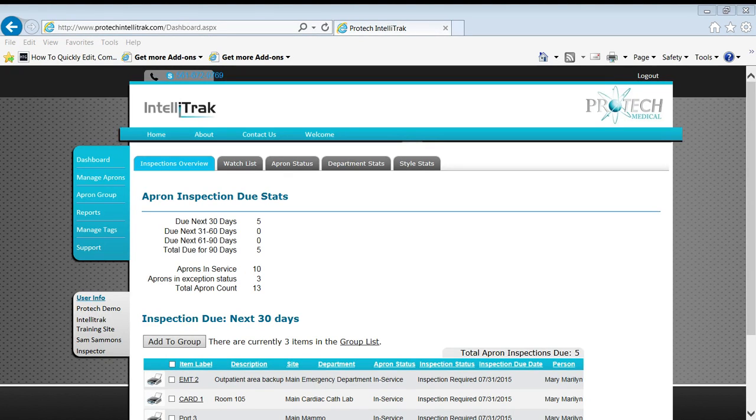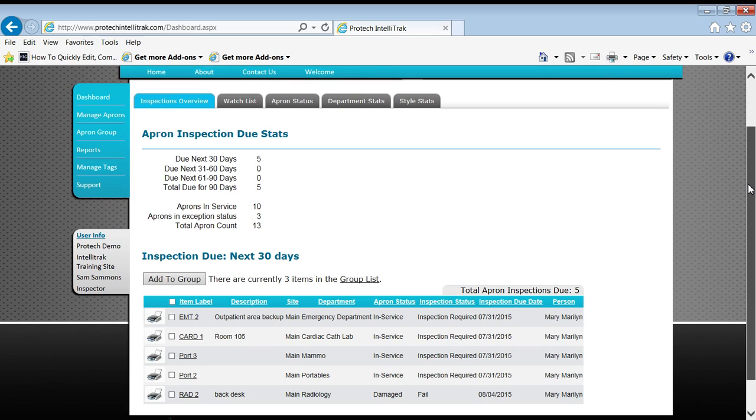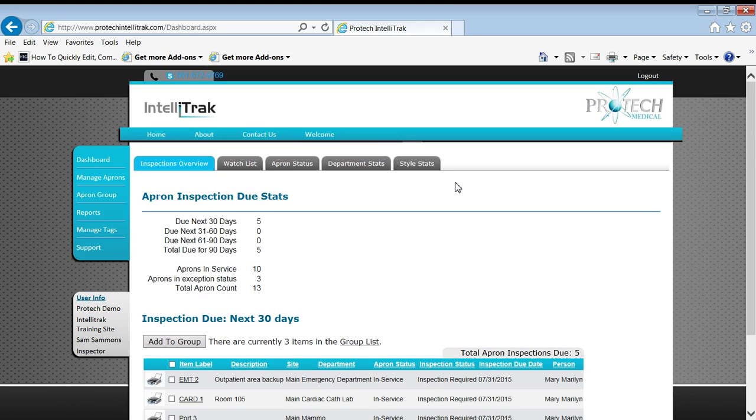There's a particular apron we want to have a detailed apron report on. Maybe the Joint Commission inspectors come along and grab an apron and say, hey, tell me about the history of this thing. So you say, okay, I can do that.